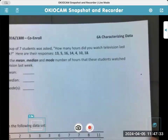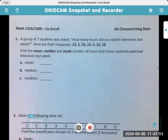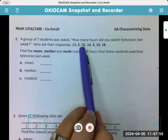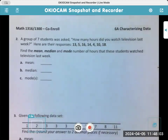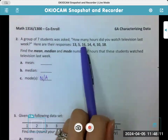We're going to do a couple of examples. A group of seven students was asked how many hours they watched television last week. They said 13, 5, 16, 14, 4, 10, 18. We're going to find the mean, median, and mode. Let's do the mode first — 13 is only once, 5 is only once, 16 once, 14 once; they're all only once. So there is no mode — not applicable, because none of the numbers repeat.